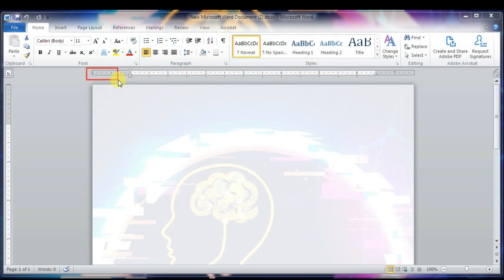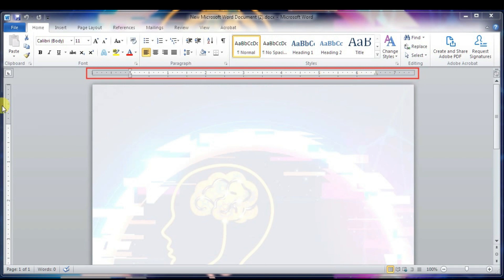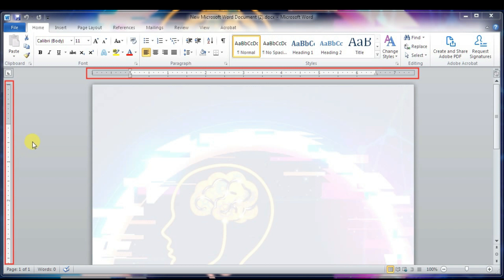Word has two rulers — a horizontal ruler and a vertical ruler. The horizontal ruler appears just beneath the Ribbon and is used to set margins and tab stops. The vertical ruler appears on the left edge of the window and is used to gauge the vertical position of elements on the page.